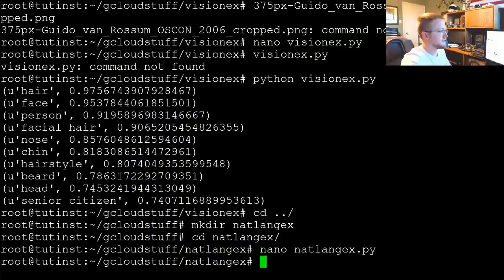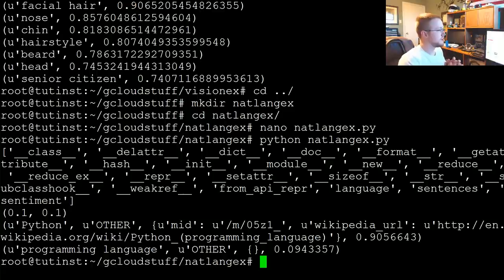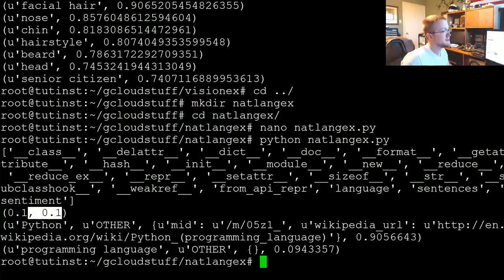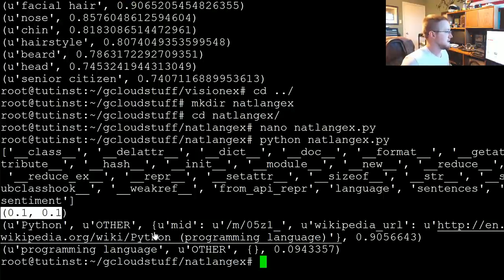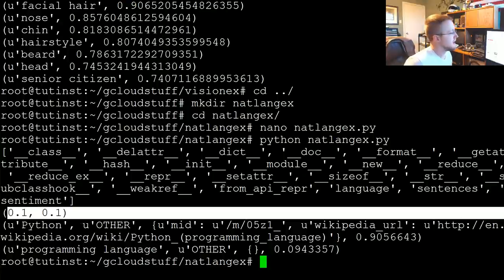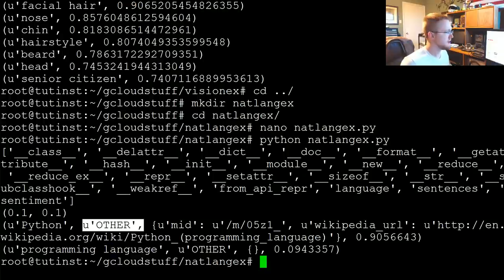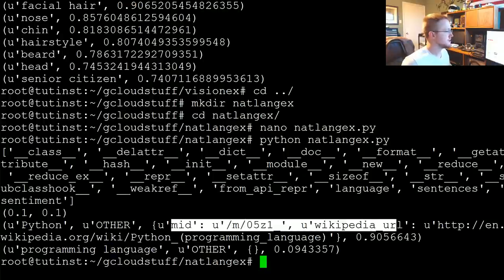Let's save that and run it. In the first result, here's our sentiment — it's slightly positive and the magnitude is also just kind of there. Next we have the entities, so it's got Python as 'other' for the type, and this is your metadata — which is actually pretty cool.